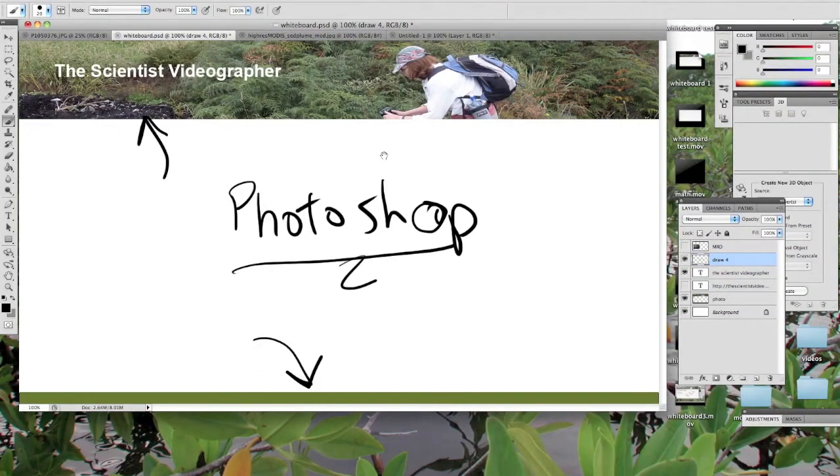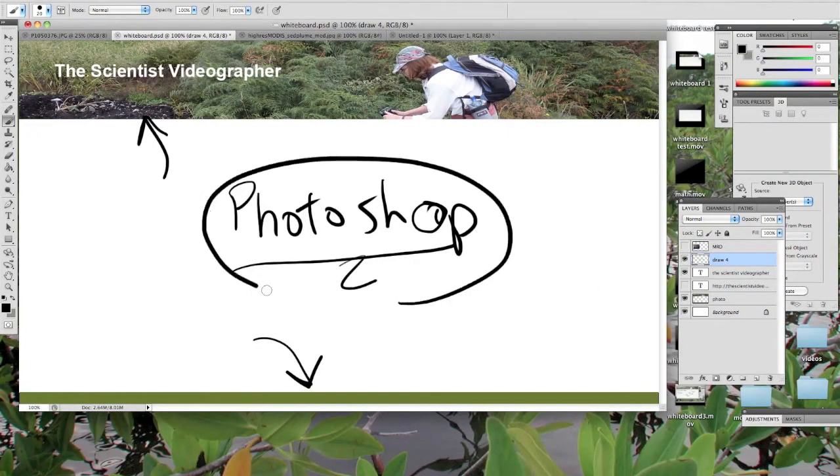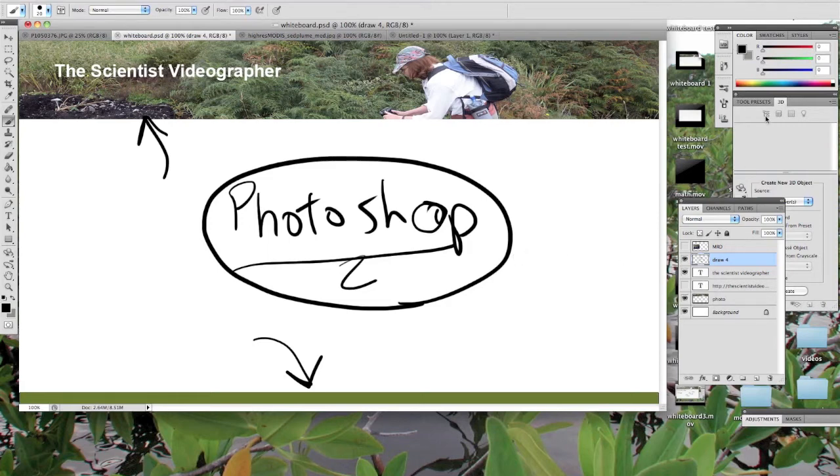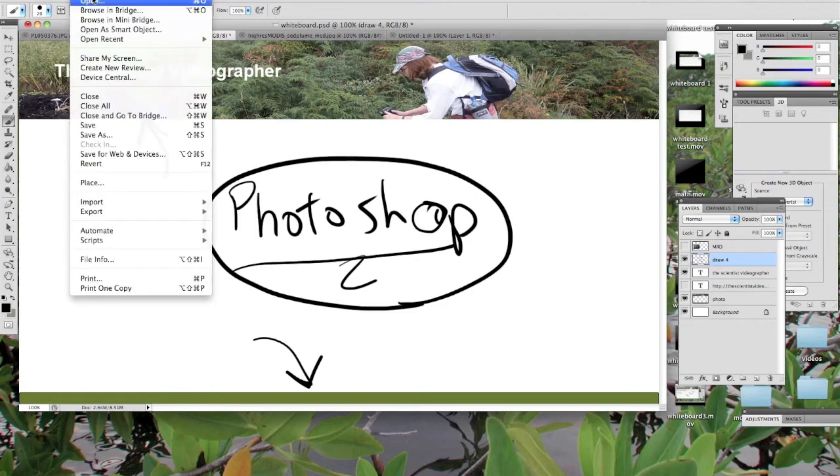So now I've zoomed out a bit and you can see that I'm working in Photoshop and that's what I've been doing all along. And what you want to do to start your background image is open up a document and size it according to the dimensions that I mentioned earlier.